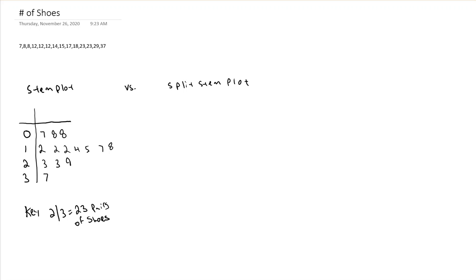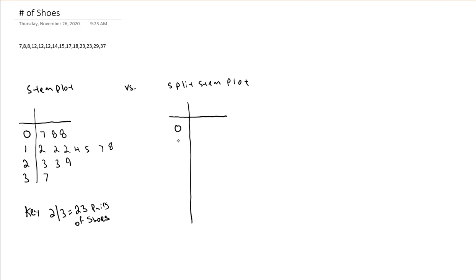So what we need to do if we want to make a split stem plot is start off, just like before, we need to draw our little line. And I like making a T, although you really only need this vertical line here. But now, instead of each stem appearing once, each stem is going to appear twice.